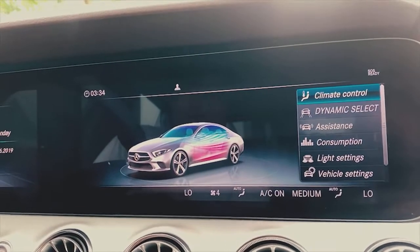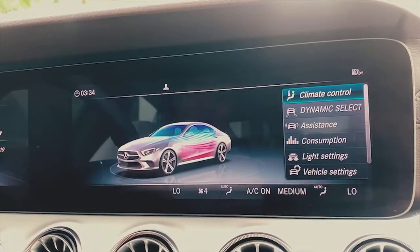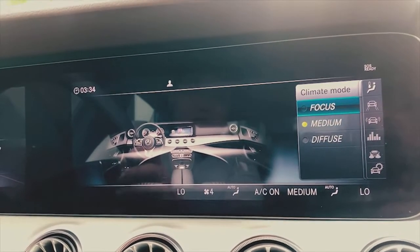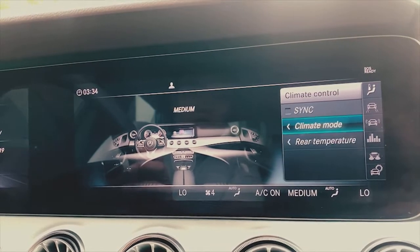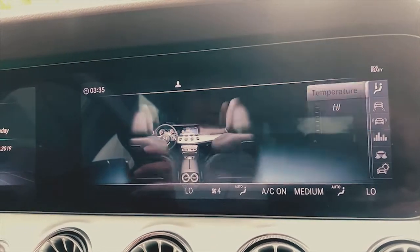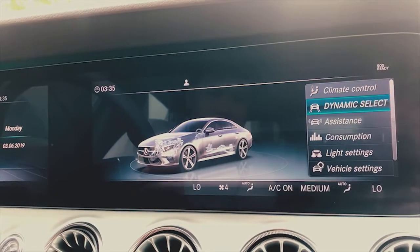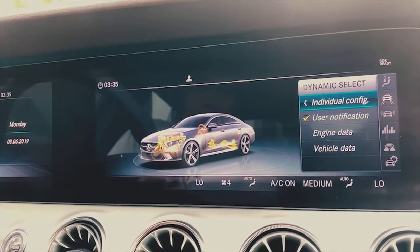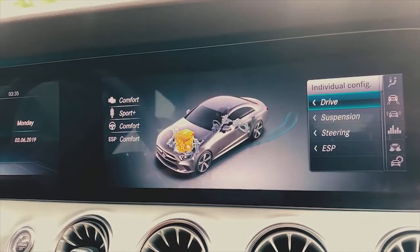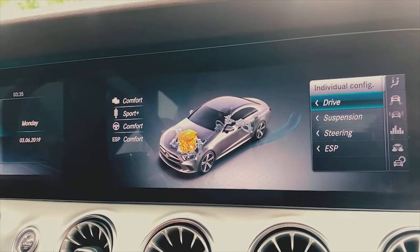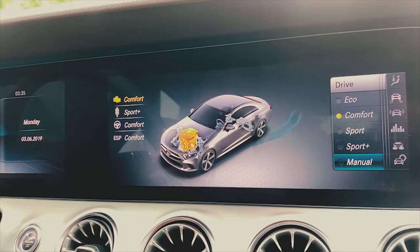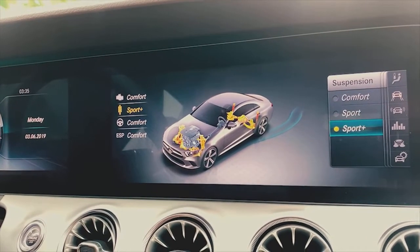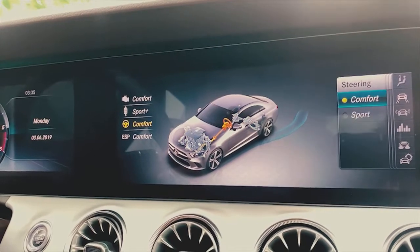I am using climate control, using a little bit of focus on the air. This is the driver's car drive: comfort mode, sport mode, sport plus, manual, eco, suspension, sport plus, comfort, steering, locomotive.